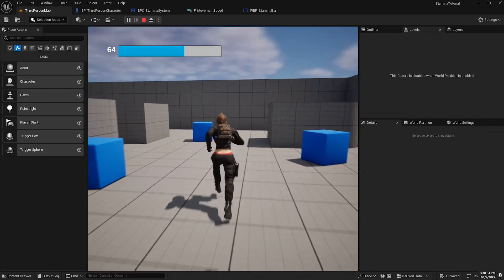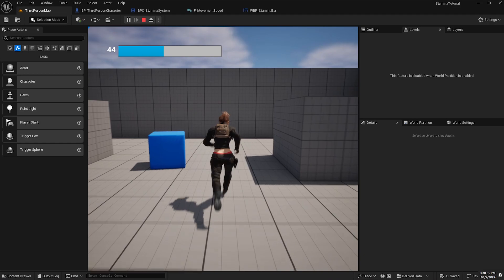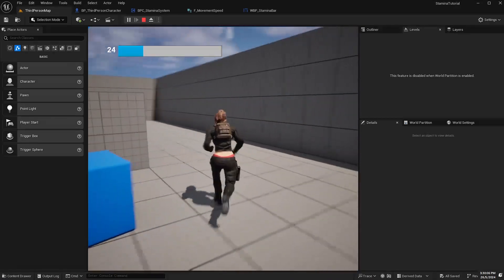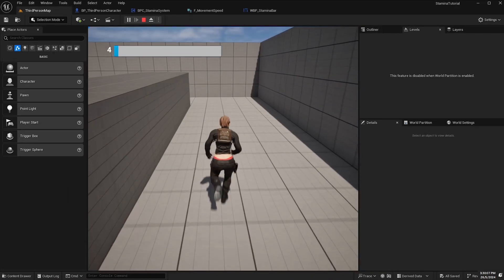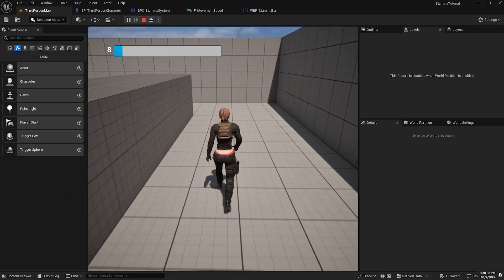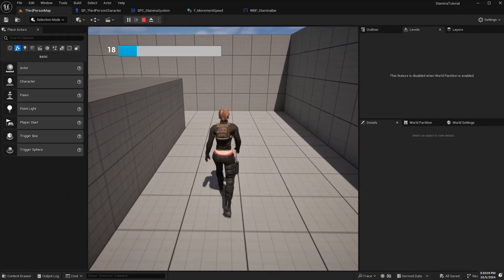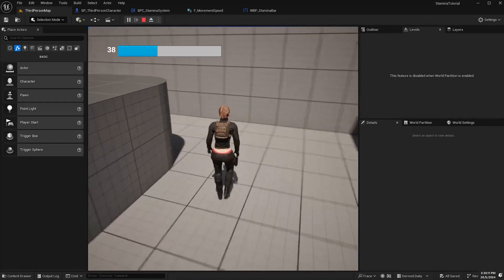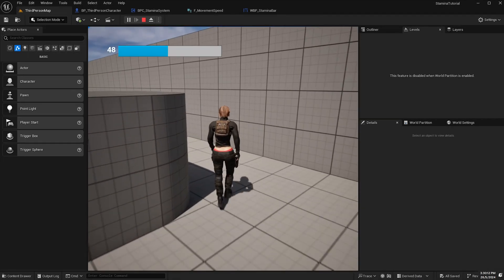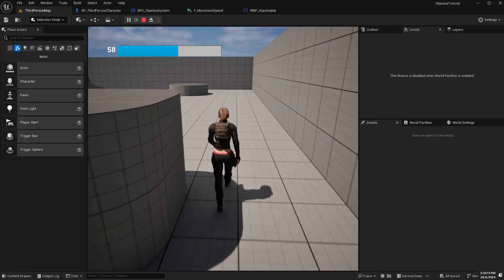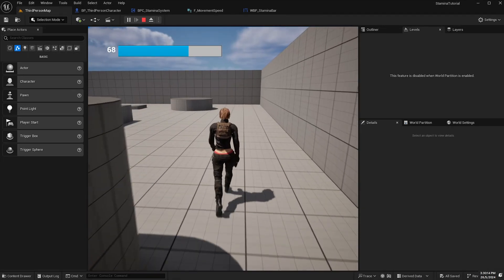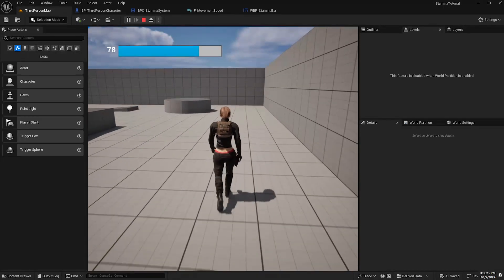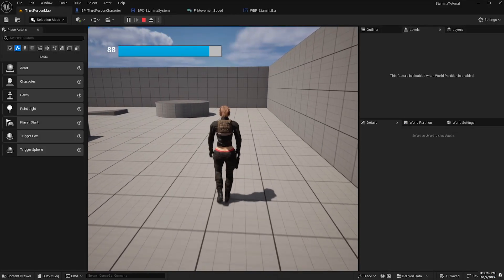And finally we've got our clear timer once stamina is full. So if we give that a try we'll go for a run and we'll deplete our stamina. It plays the exhaustion sound and I also can't run until our stamina has fully recovered again and now that it's fully recovered I can run again.